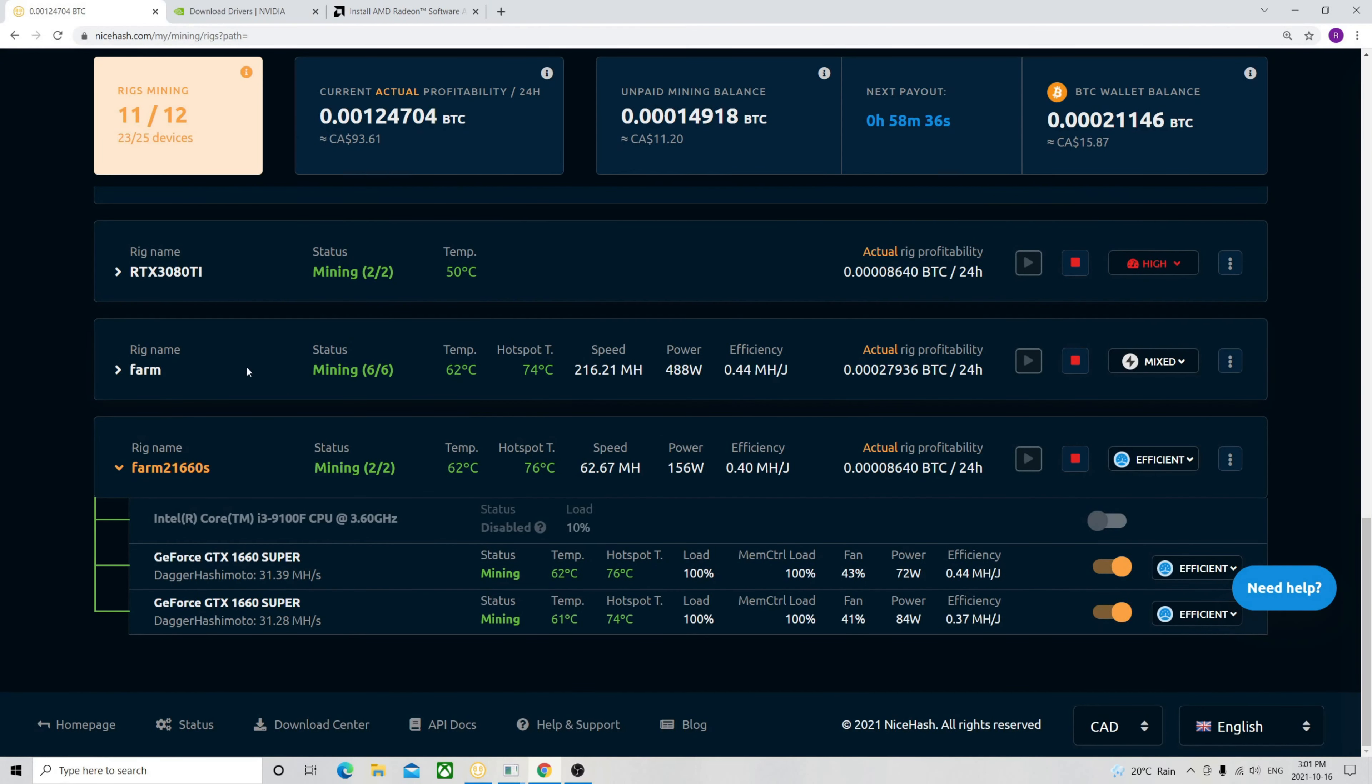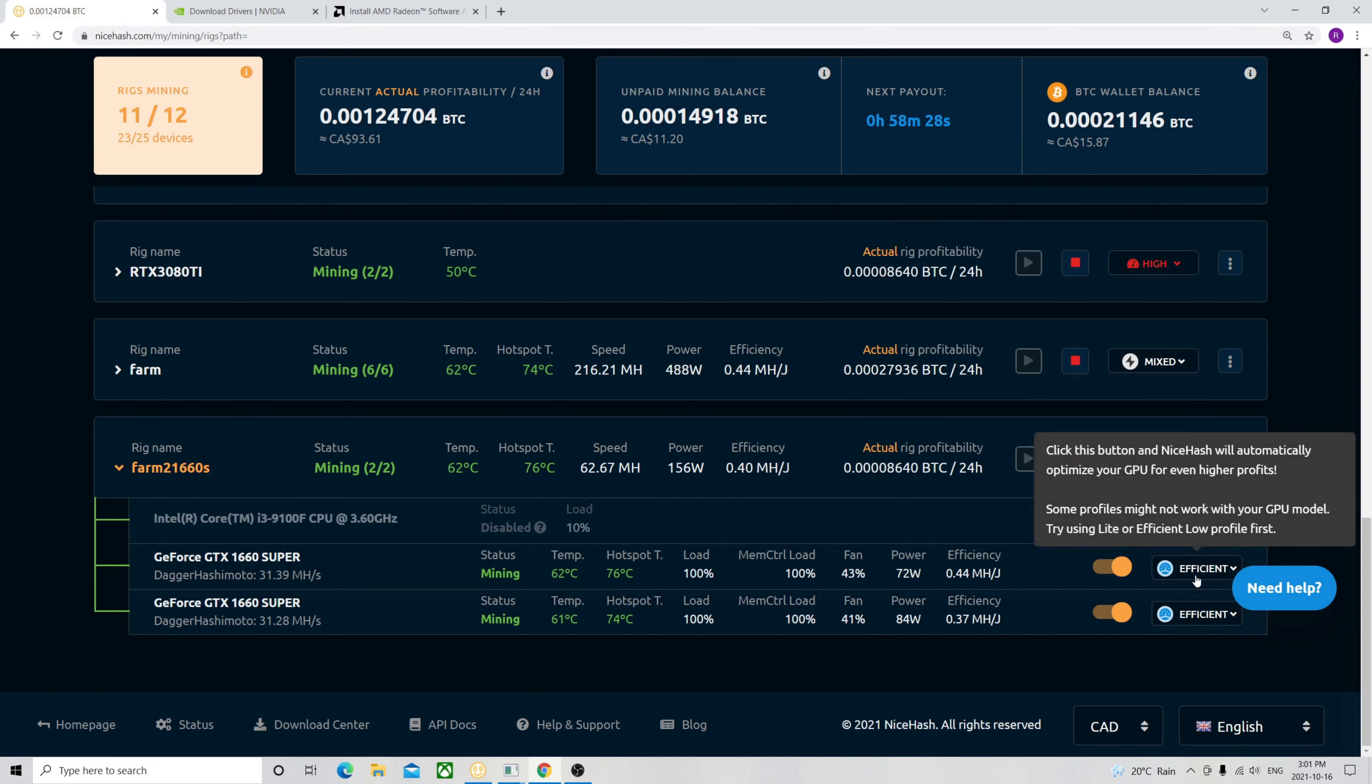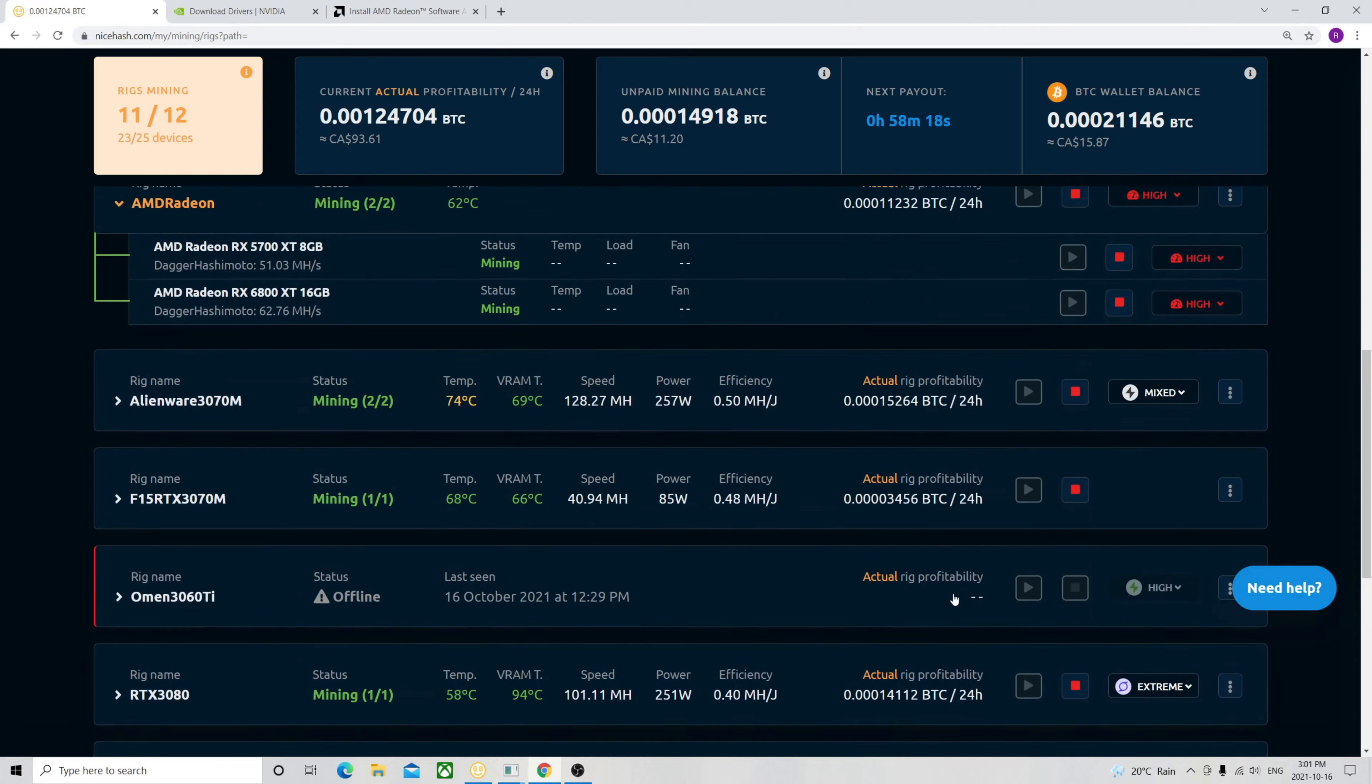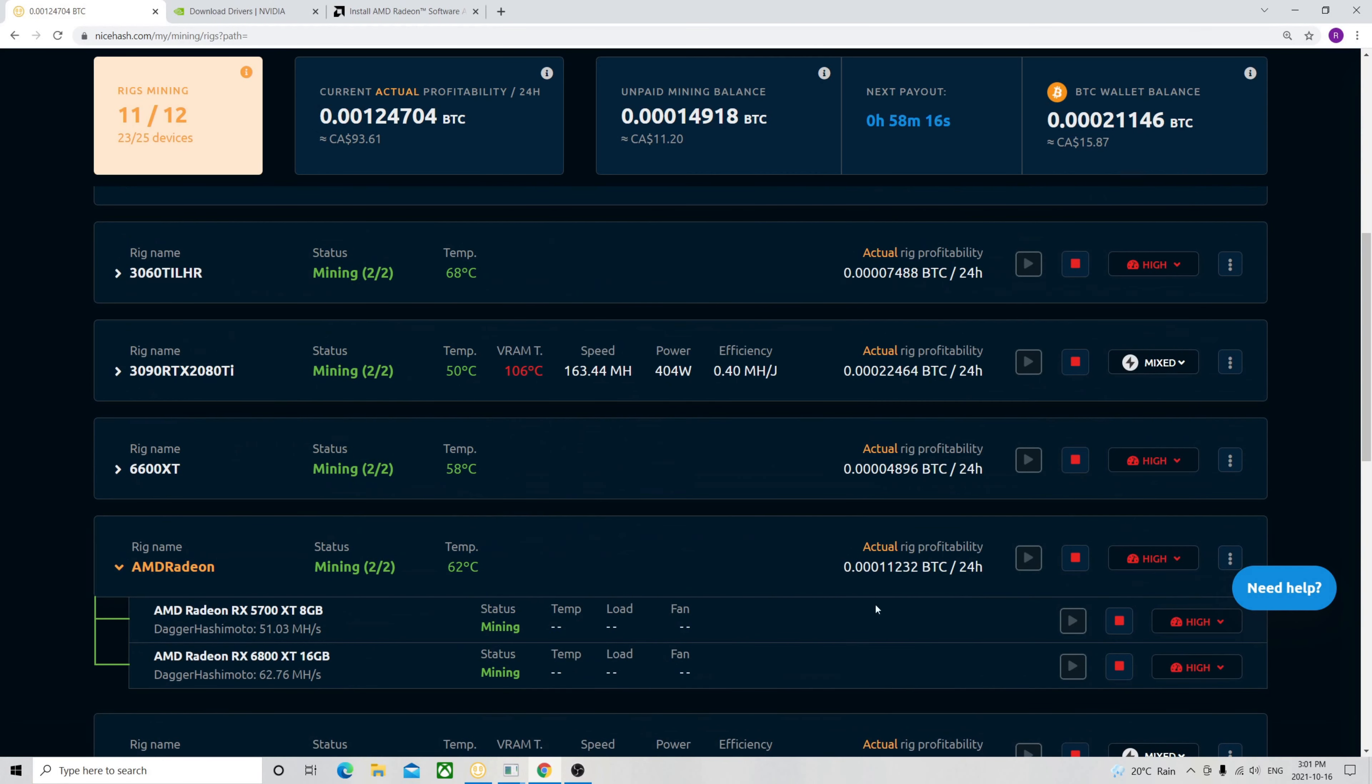Here I'm going to show you on my NiceHash. And you can see here, I'm mining here on the two 1660 Super. I'm getting 31.39. It's Octopus using the NiceHash Quick Miner. And yeah, it's drawing around 72W, 84W on this. And then if you move on towards the AMD rig here, I have the 5700 XT with 51MH and the 6800, around the 63.97MH on that.